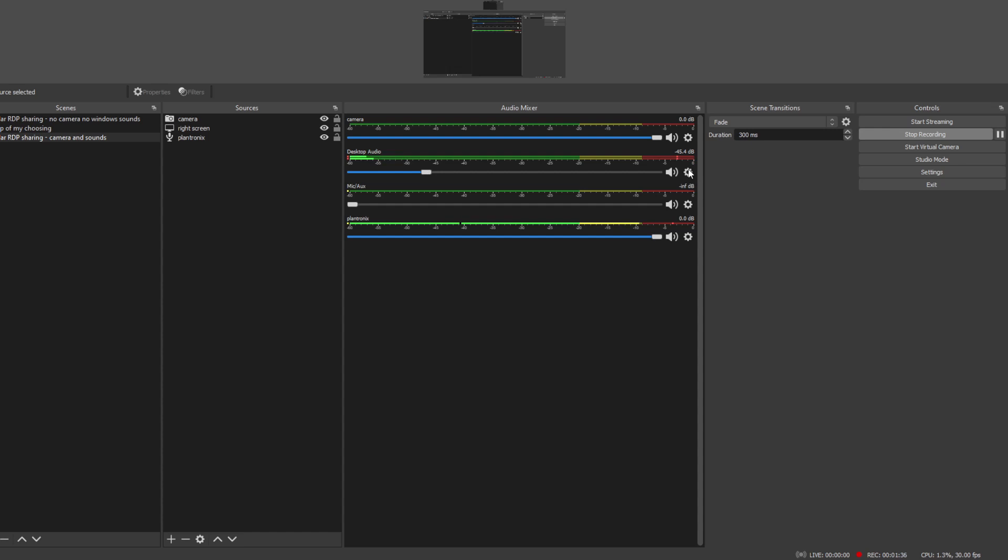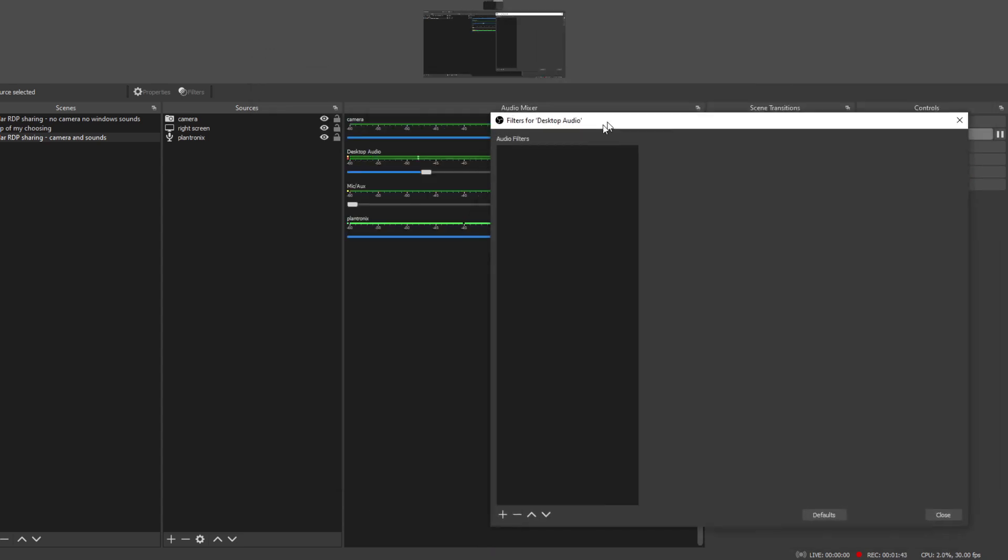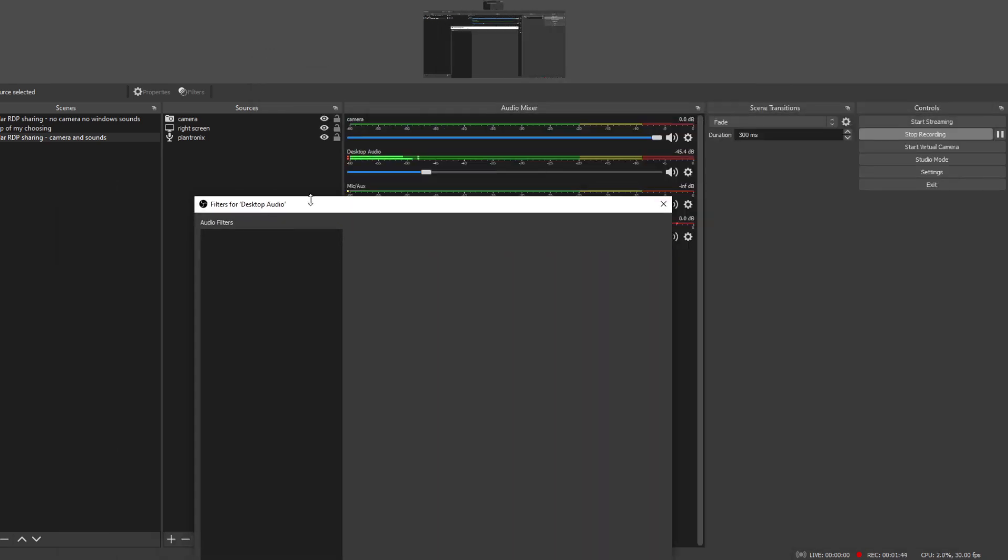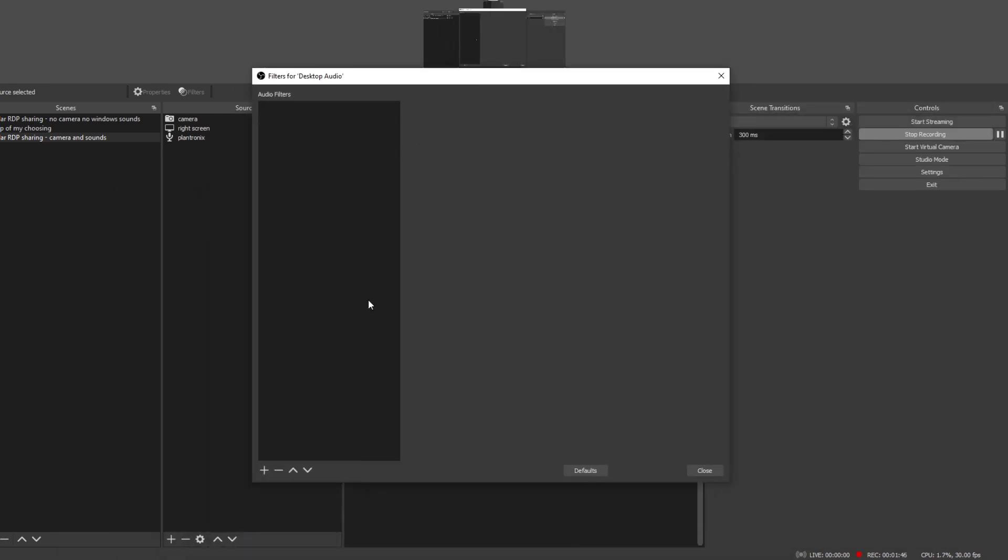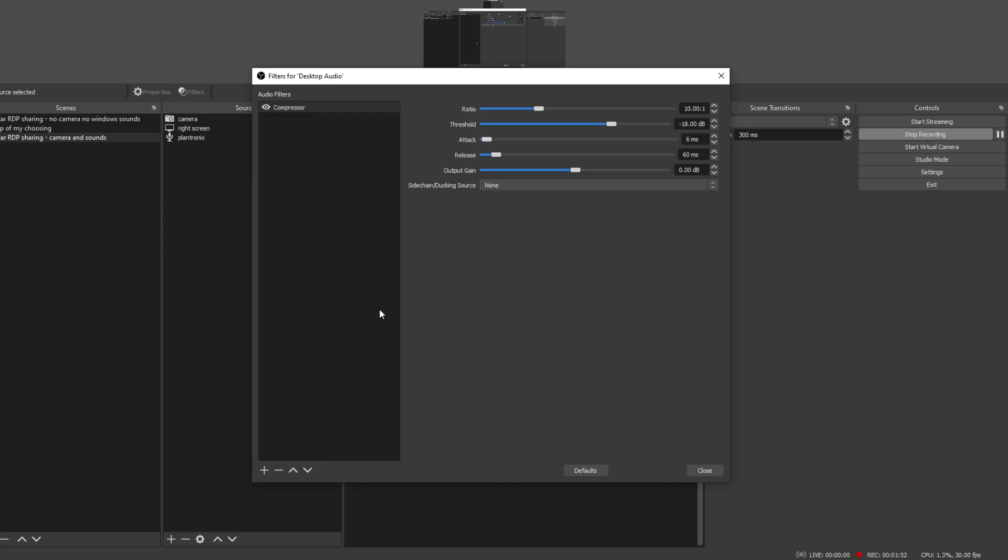This is exactly what we're going to do. I'm going to go to filters for the desktop audio channel, this one, and I'm going to click on plus and I'll add the compressor.